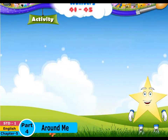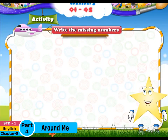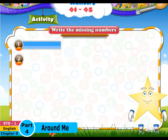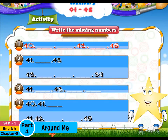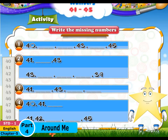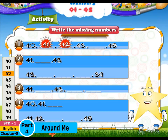Look at this puzzle given below. You have to fill in the missing numbers. Look at the first one: 40, dash, dash, 43, dash, 45. Here, after 40 comes 41 and 42, and after 43 comes 44.